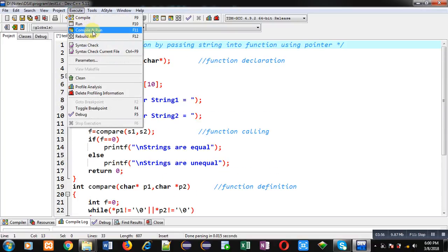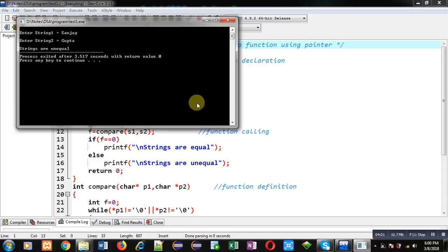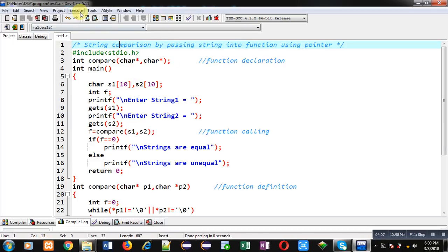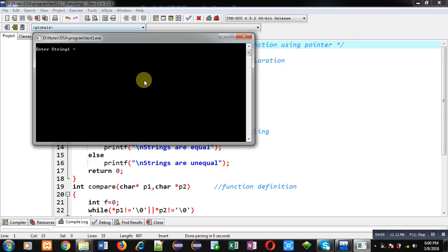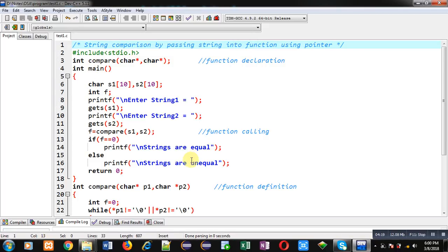Now I am executing this code. In the first string I am passing 'sanjay' and in the second I am passing 'gupta'. You can see the output — 'strings are unequal' is displayed on the console. Again I am executing this code, this time entering the same content in both strings, so the output is 'strings are equal'. The program is working properly in both cases.